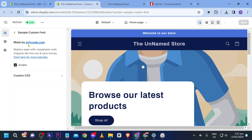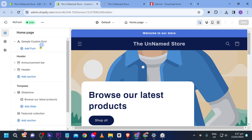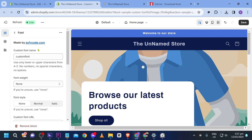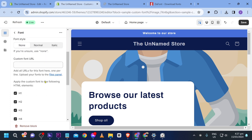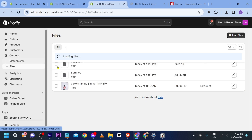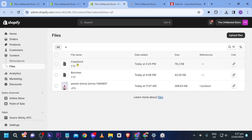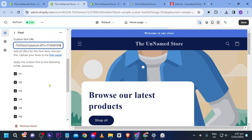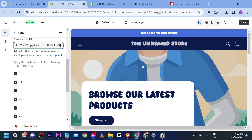Now I'm going to add the font — the one we uploaded earlier. I'll check the Files panel and look for it. Here it is: Copy Duck. I'll click it, go back, paste the URL here, and you should see the font change.